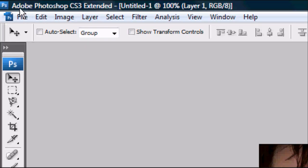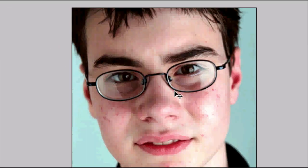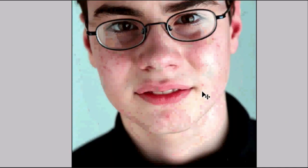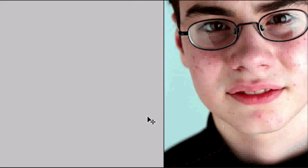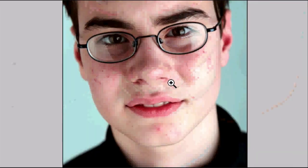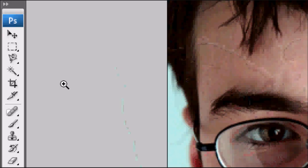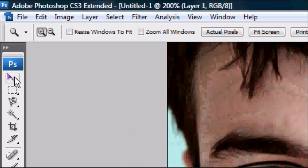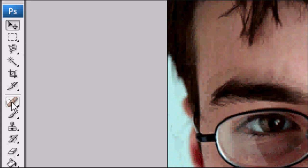Okay, so we've got Photoshop open and I have opened an image. This is just a guy I found off Google Images. He's got a few spots around his chin and his cheeks. So we're going to zoom in on him first of all to a level so we can see the spots more clearly. That will be fine. Then once you're happy with the zoom level, go to the arrow.